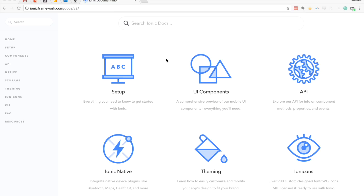Today we're going to walk through how to build an asynchronous login screen with Ionic2. Quite often when you're building a mobile application you'll have a login screen and a main page, and usually what you want to do is if somebody has already logged in before and you have some way of checking that authentication, you don't want to send them to the login screen again when they open the app a second time — you want to send them straight into the main application.